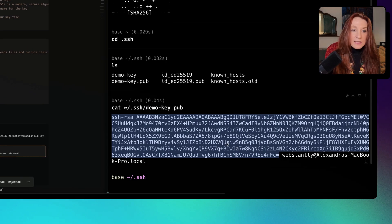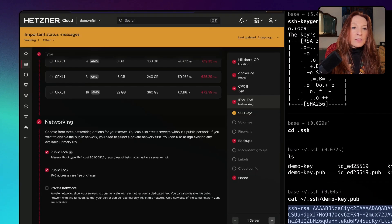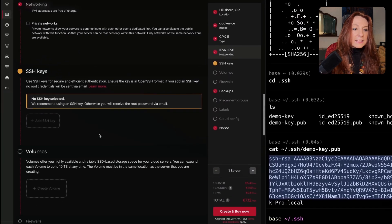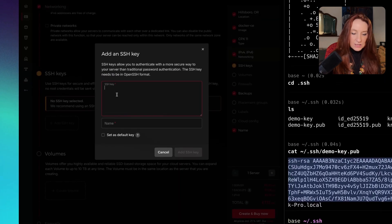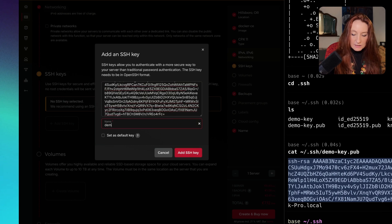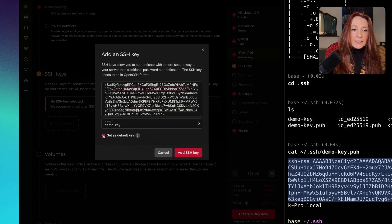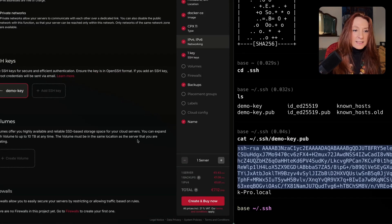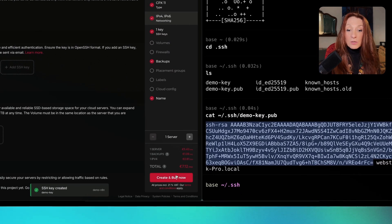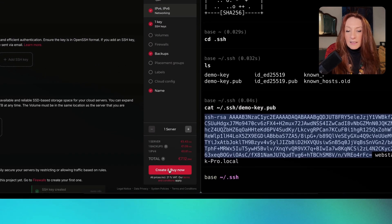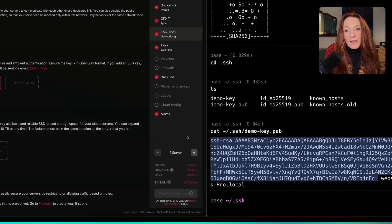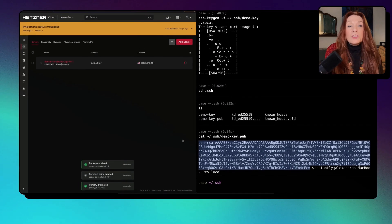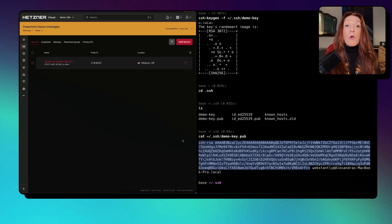I copy this and go back to Hetzner. Here I add the SSH key and name it demo key. I set it as default key, that's not mandatory. And add SSH key. This is done. Now I click here, create and buy now. This will be charged at the end of the month, not now.